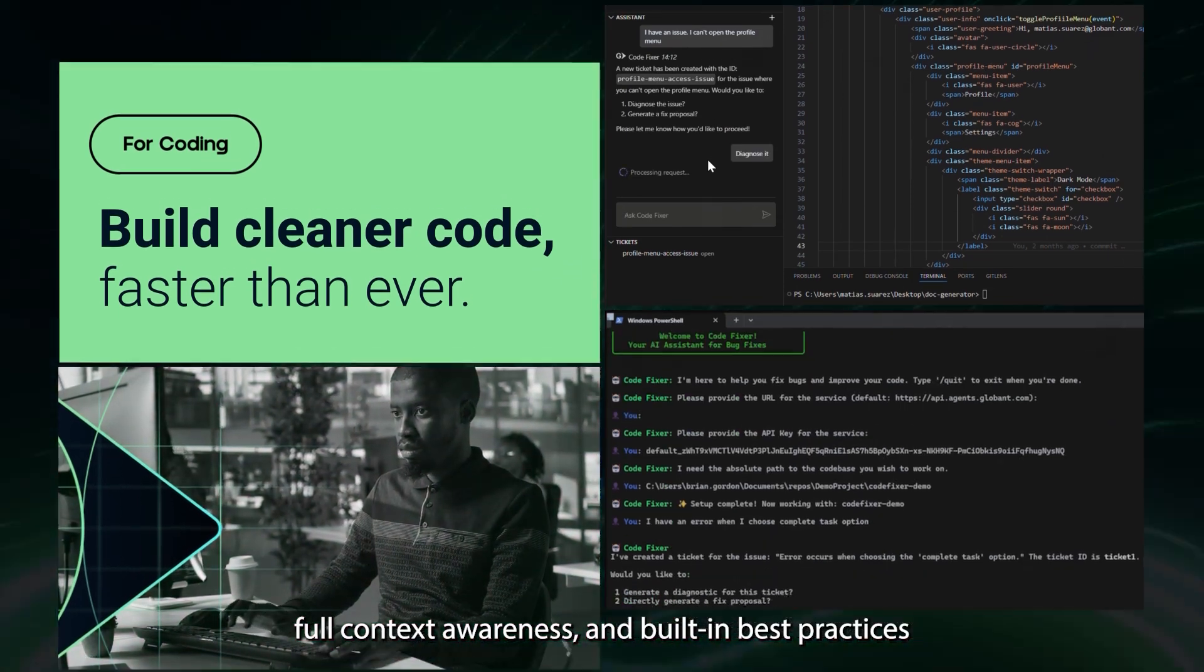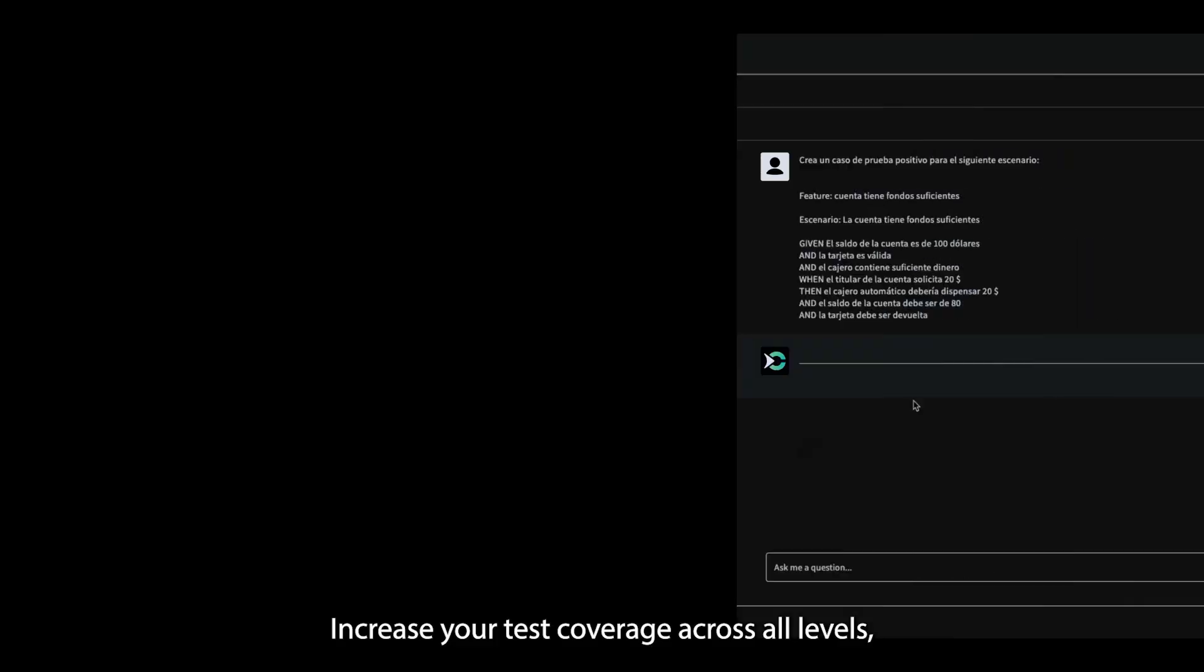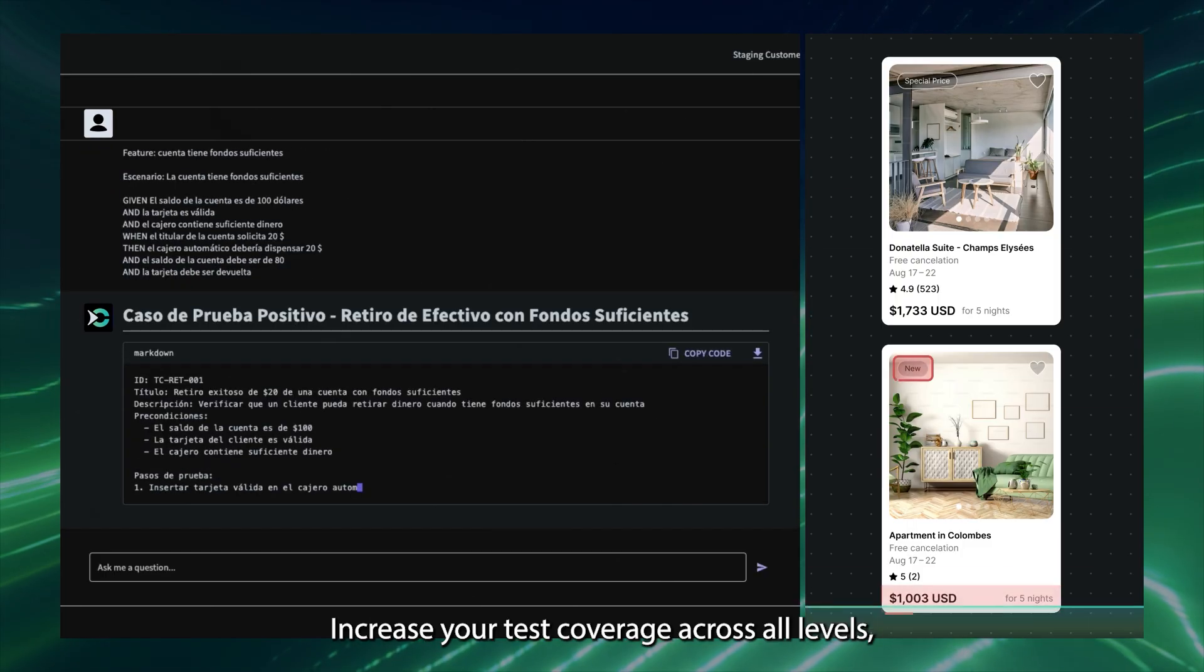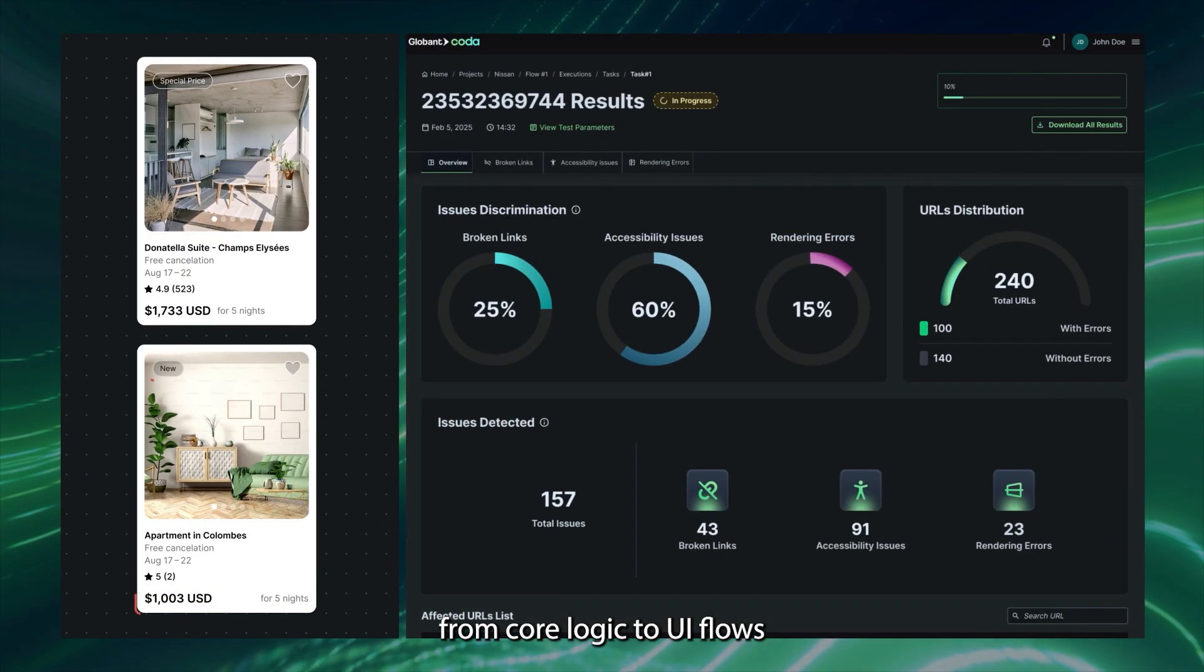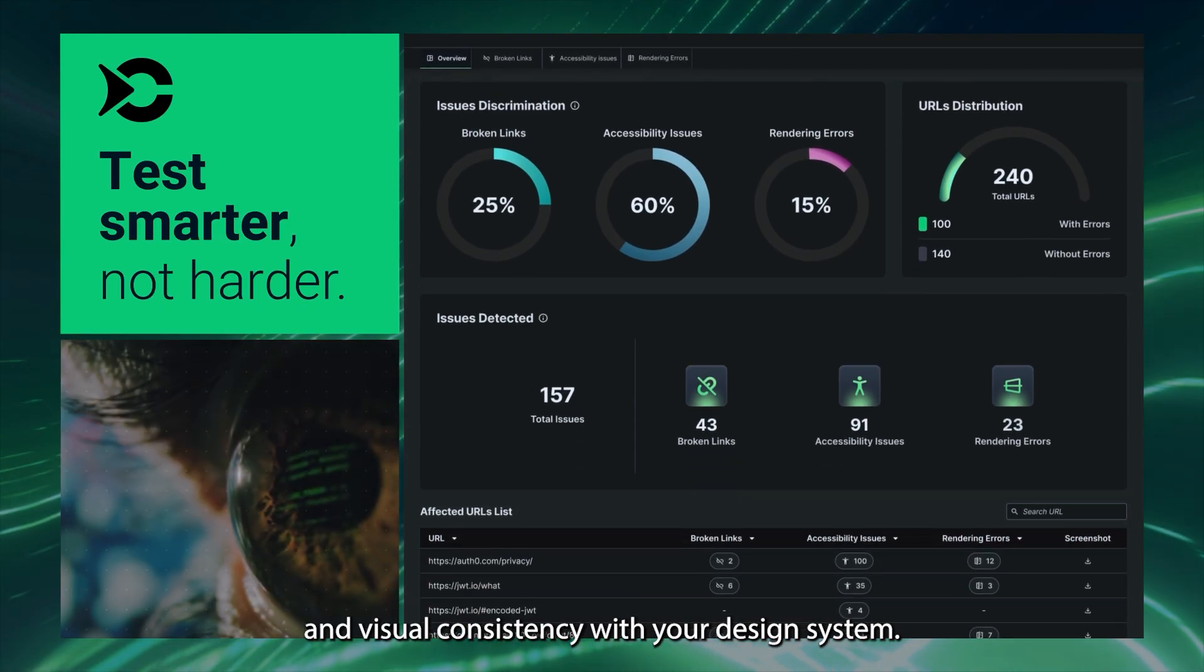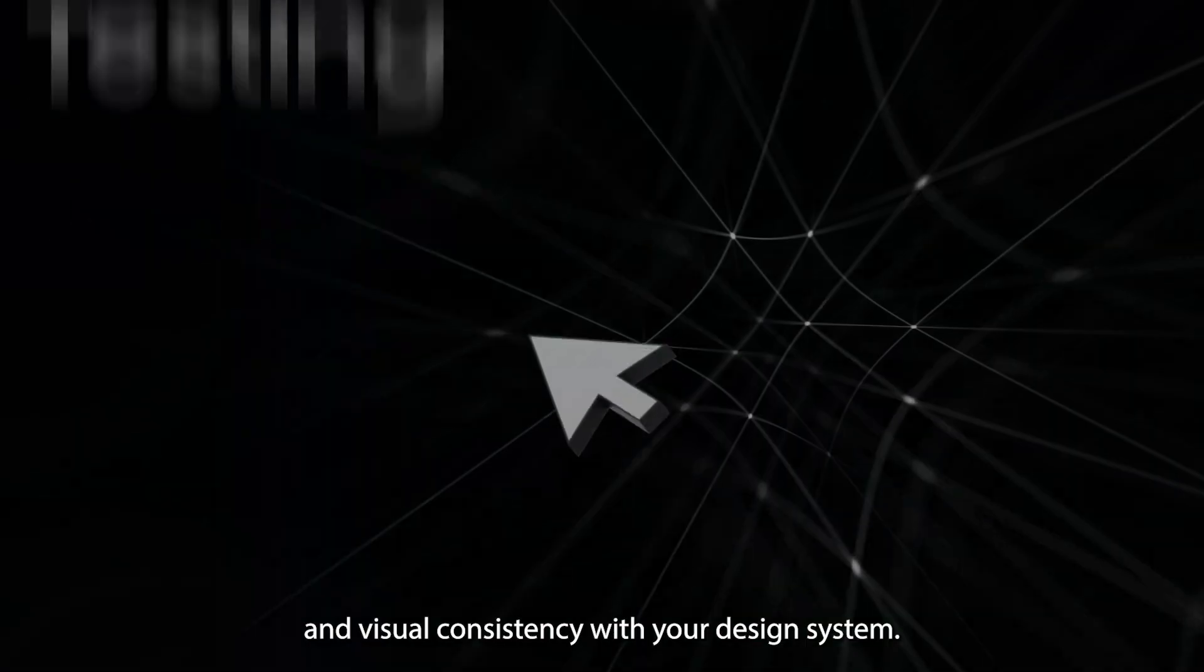For testing, increase your test coverage across all levels, from core logic to UI flows and visual consistency with your design system.